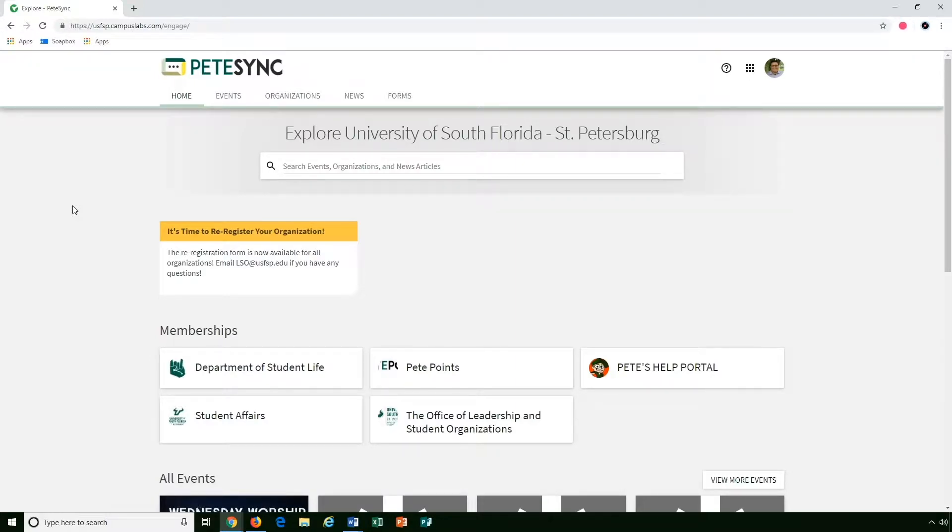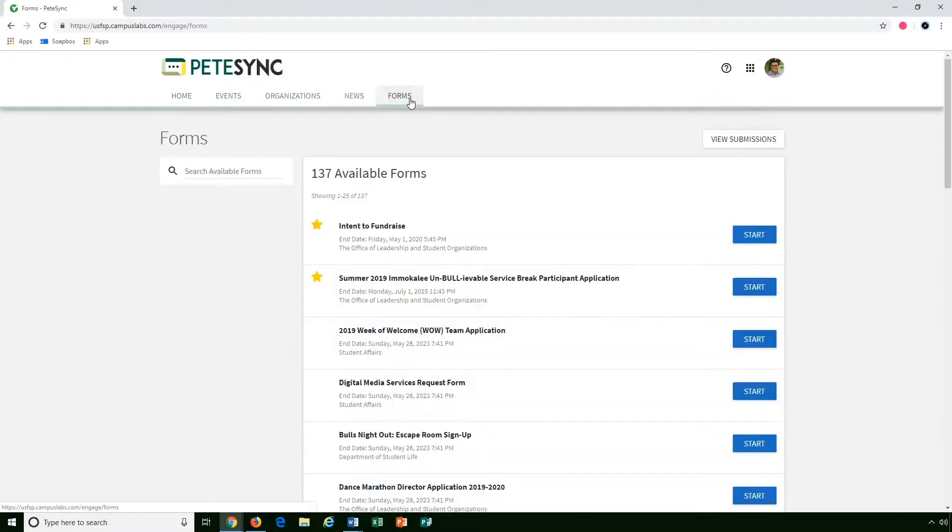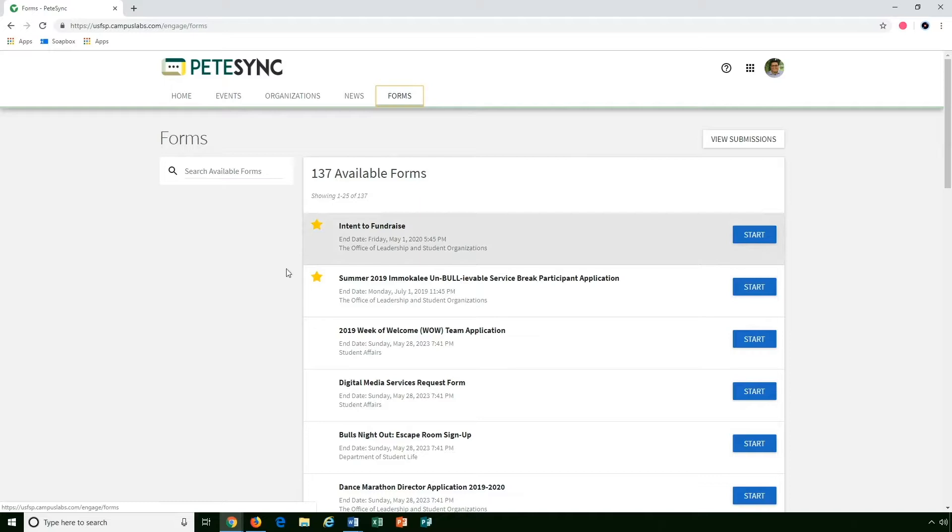If you're looking for a general form and you might not know where it is, but you know the name of it, you can go to the forms page. With this though, you will see it shows every single available form on PeteSync from all the different departments and organizations.